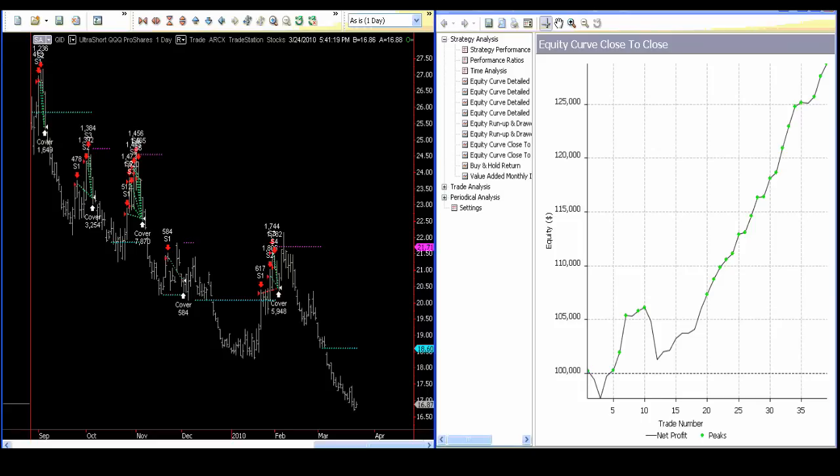Every document will say past performance is not indicative of the future. So here we are building models that are based totally on past performance with no idea of how they're going to work in the future. That's curve fitting.